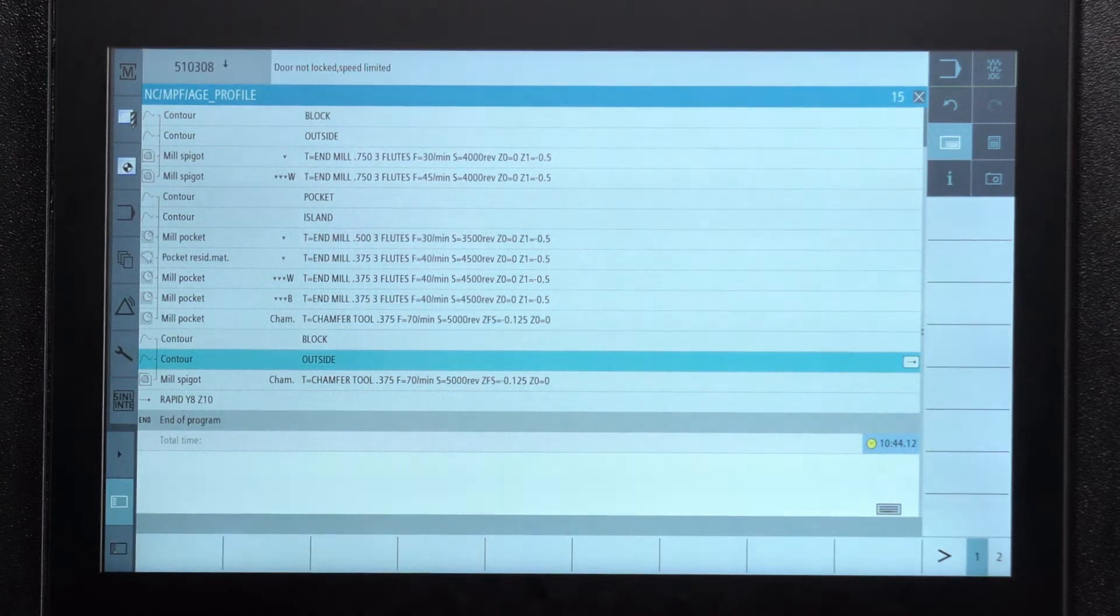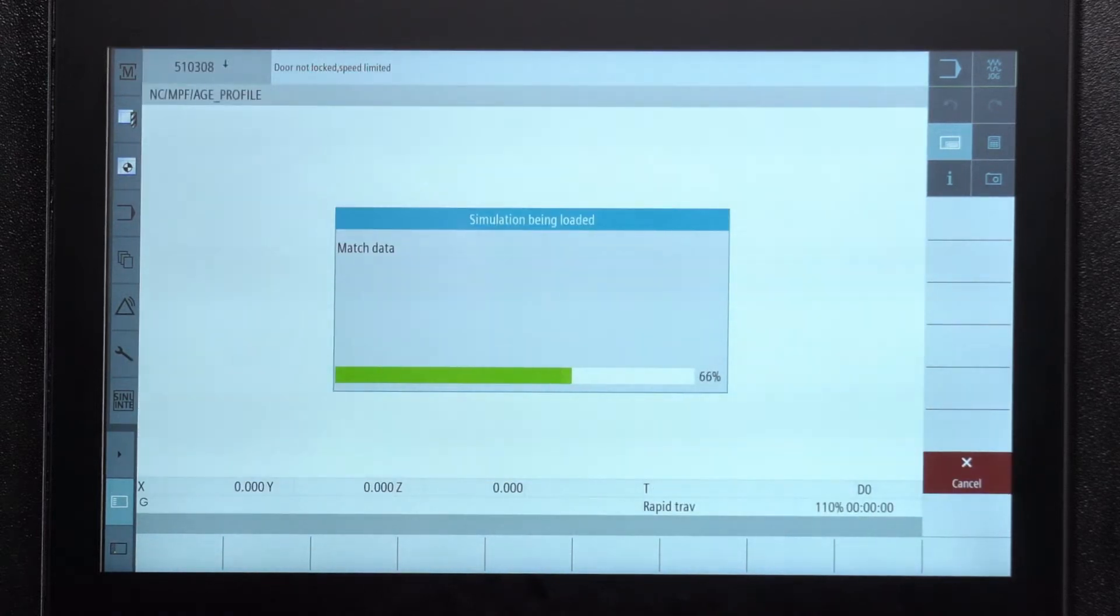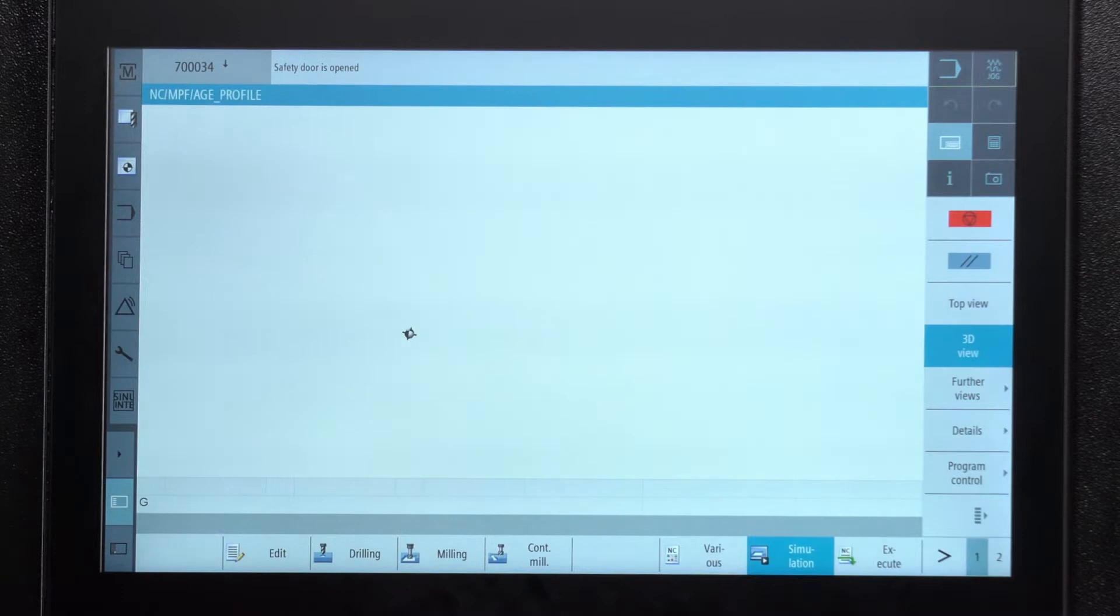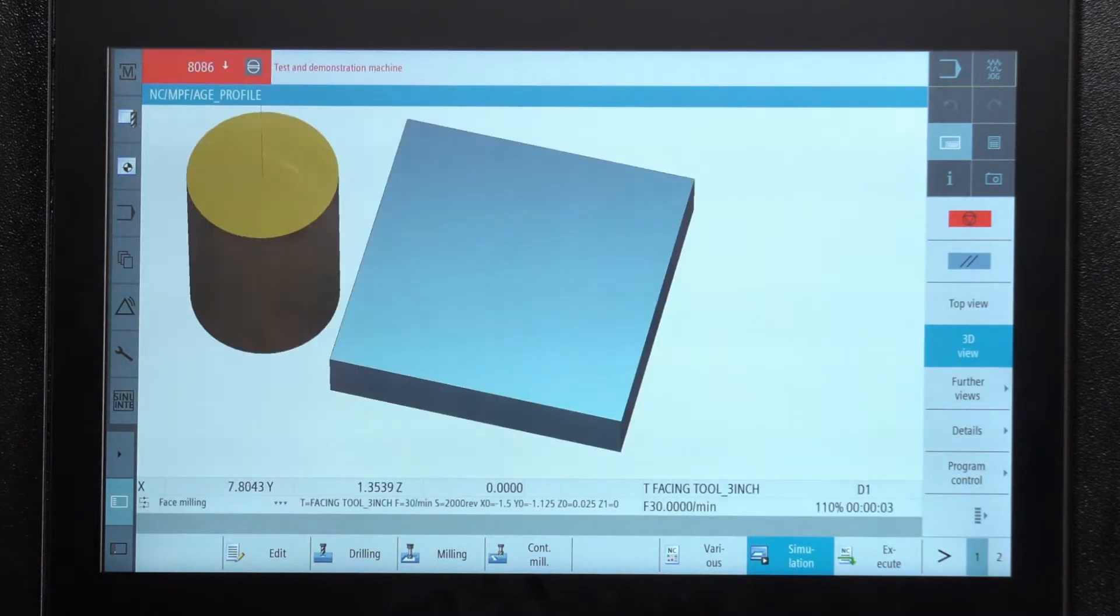So if I go to simulation, you're going to see on here that it's going to actually show me the part as if it's being made for real.